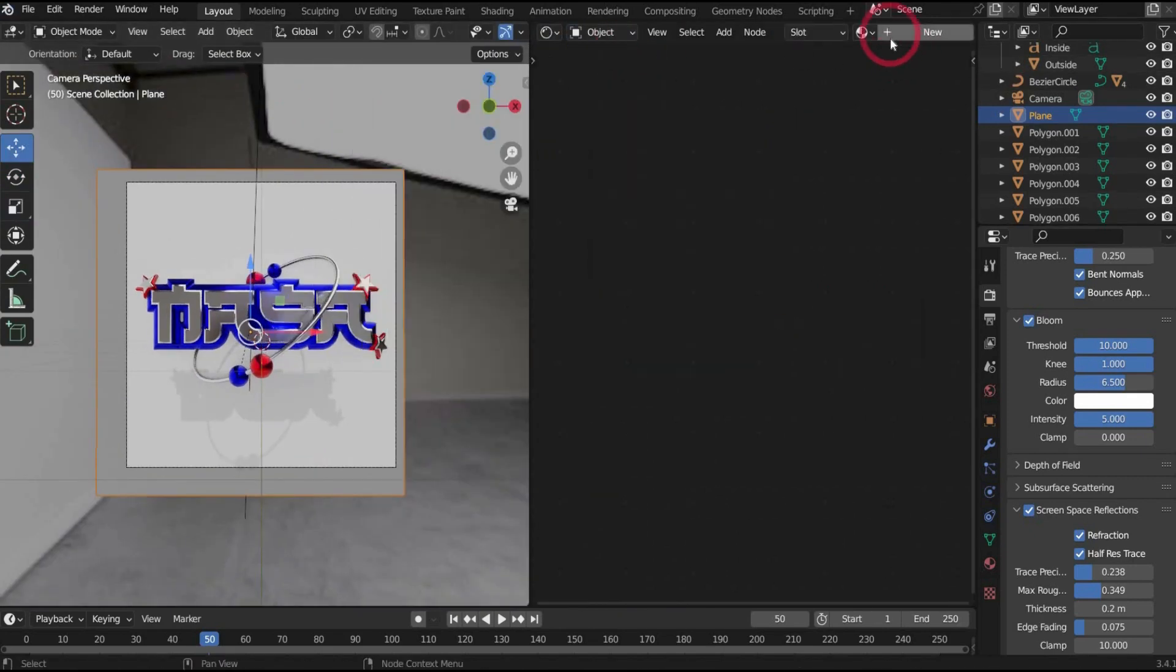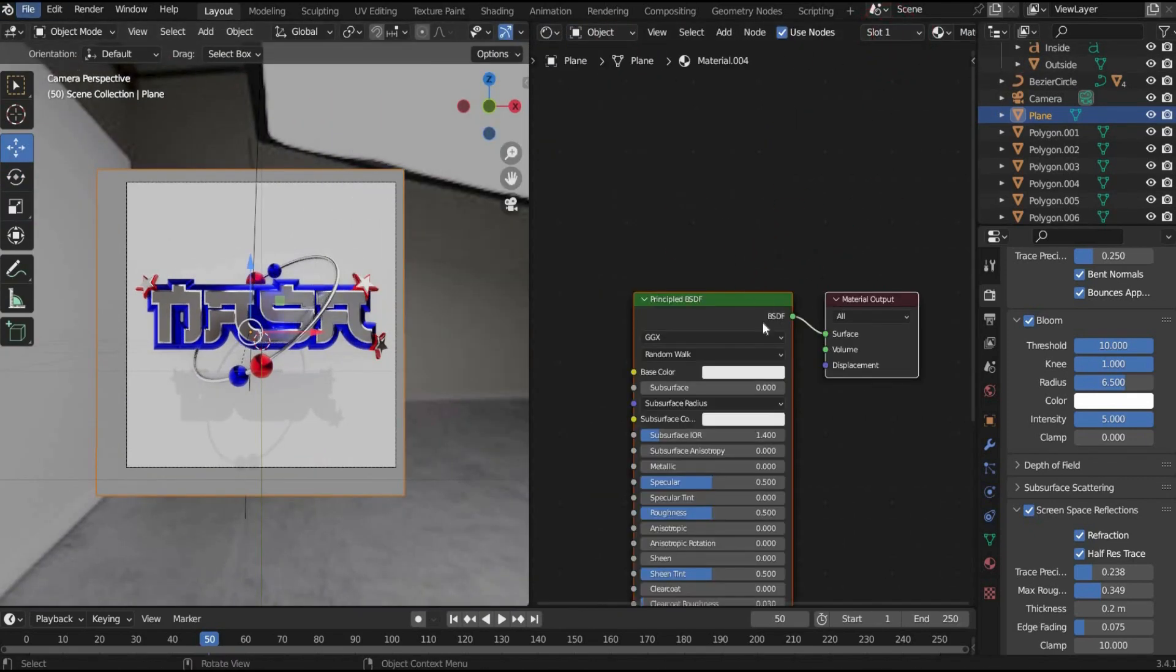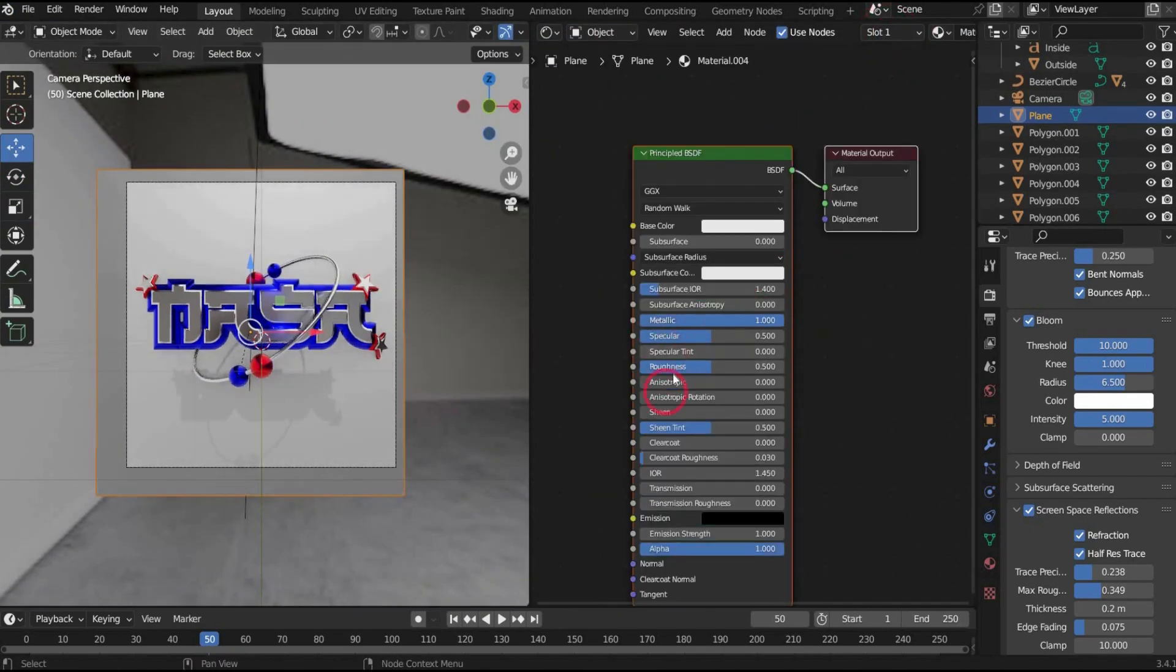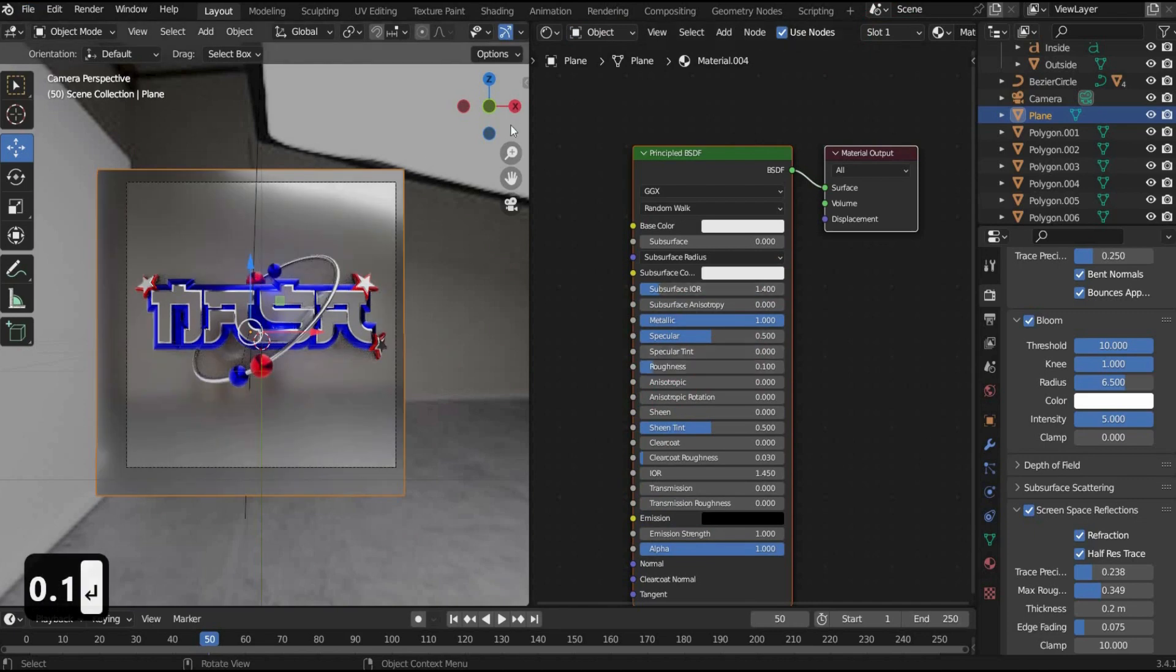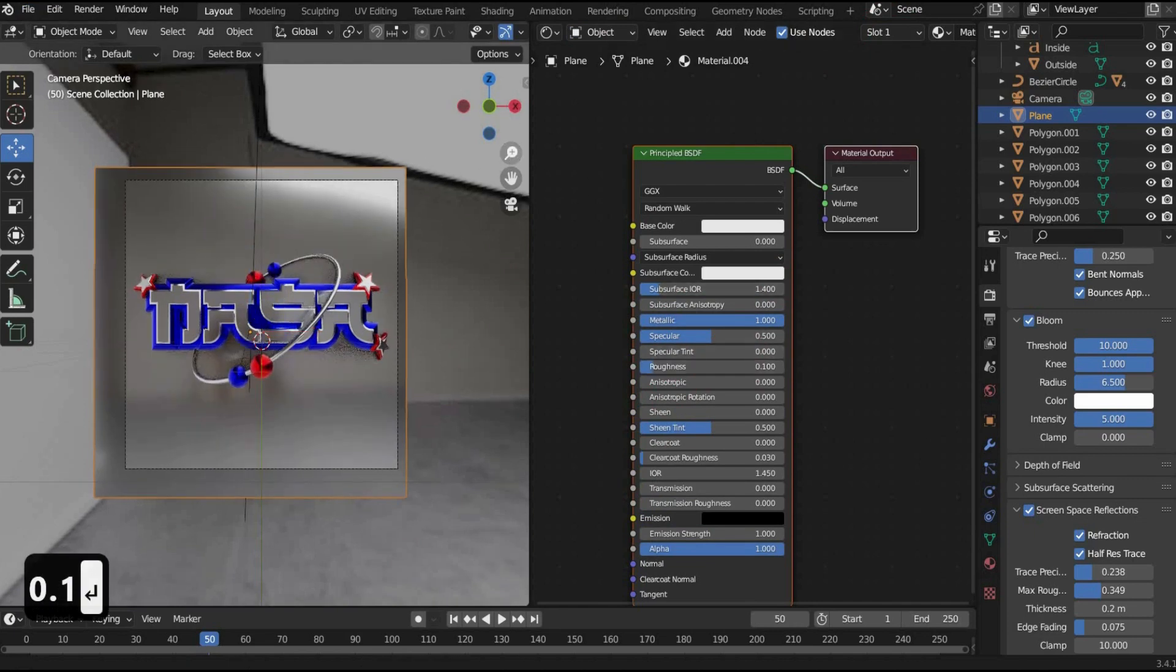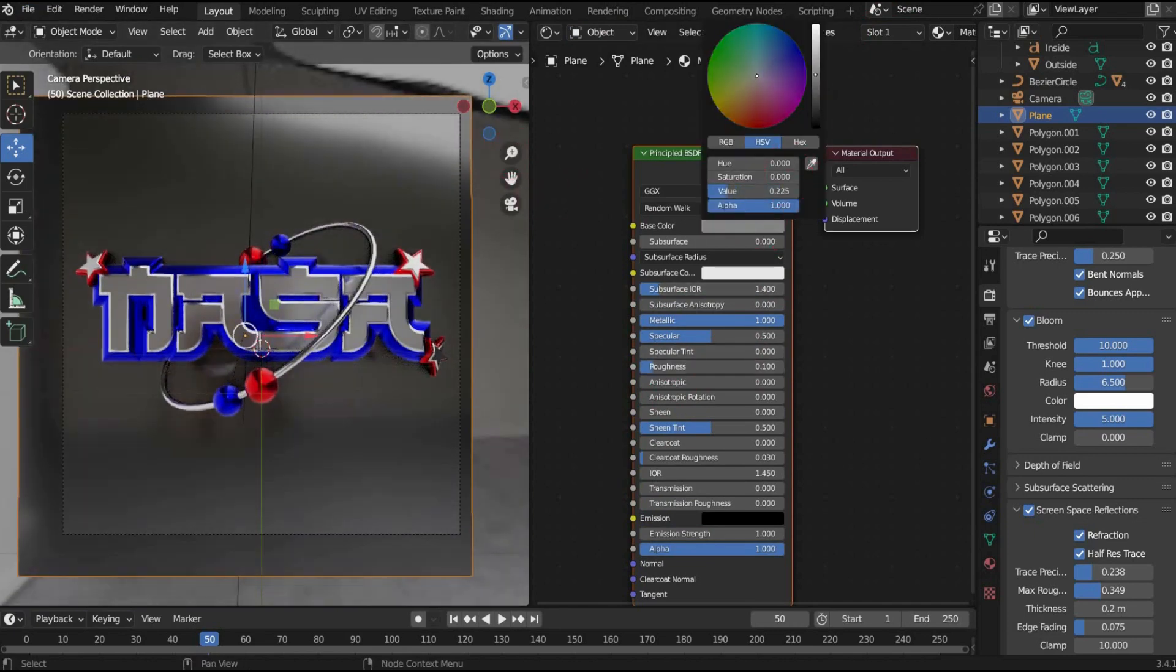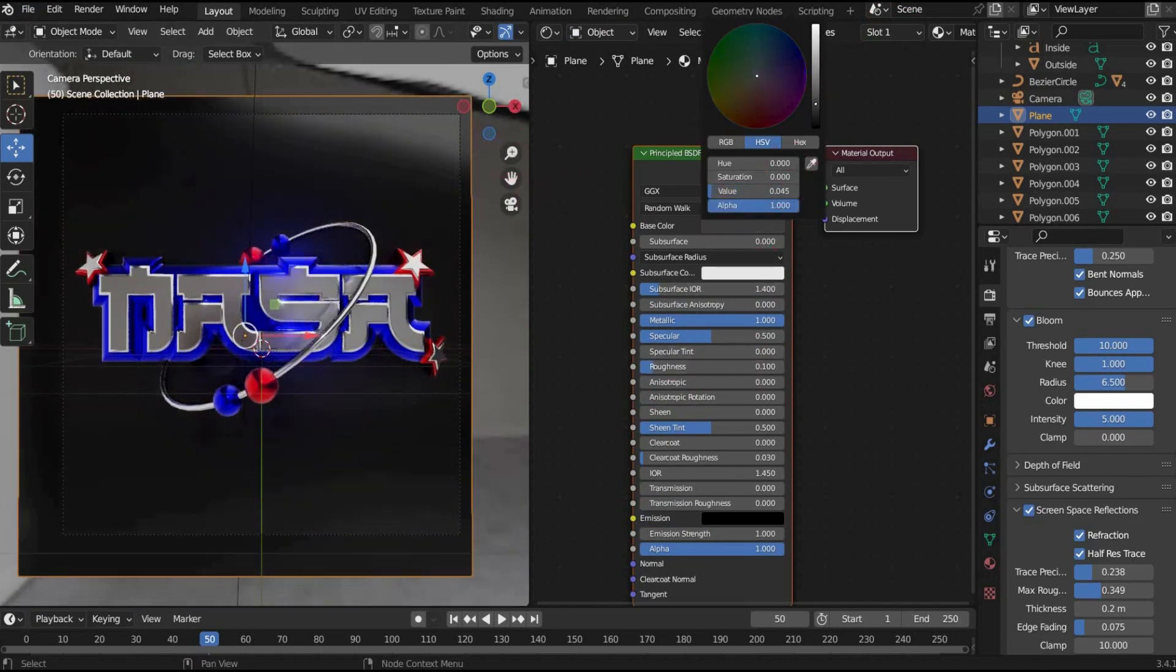Finally we insert a black plane as background. Now we select the plane and create a new material here as well. Also here we take metallic 1 and roughness 0.1.